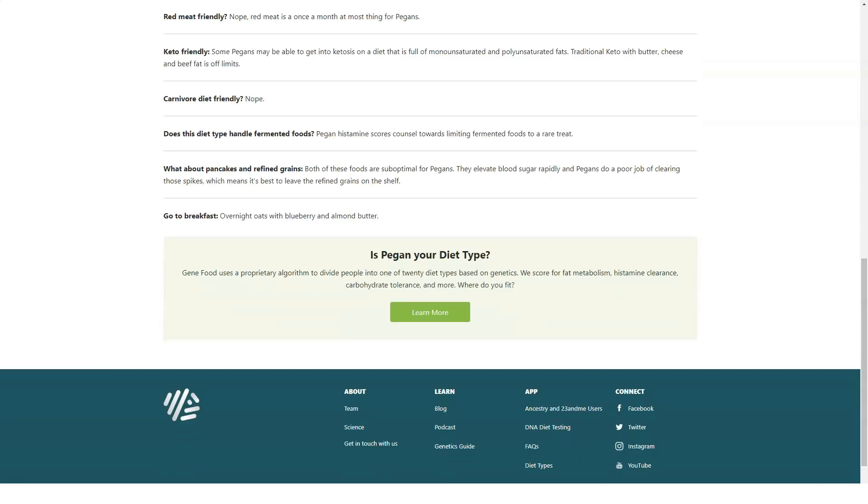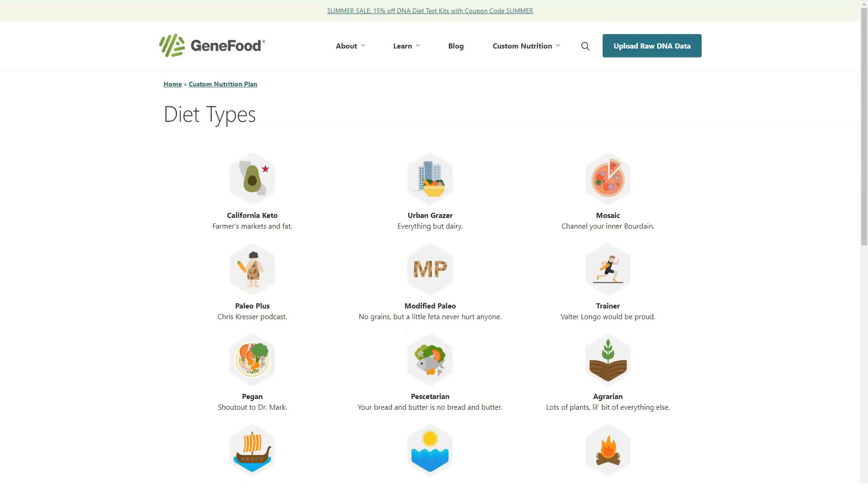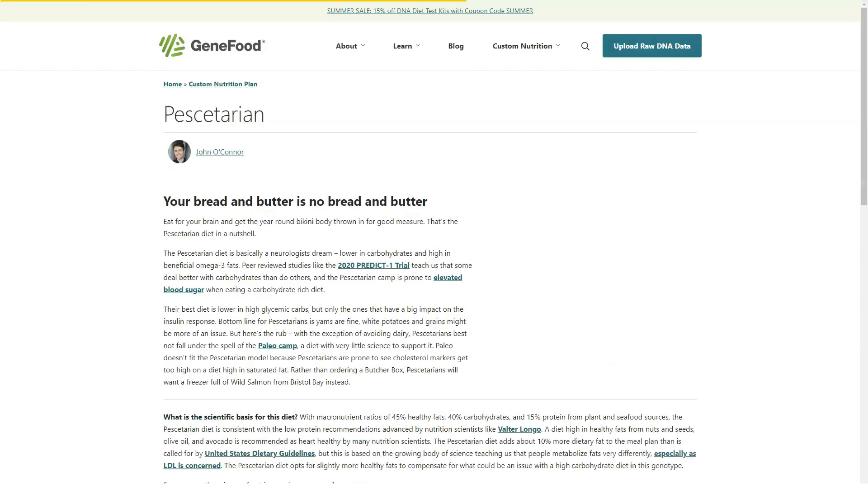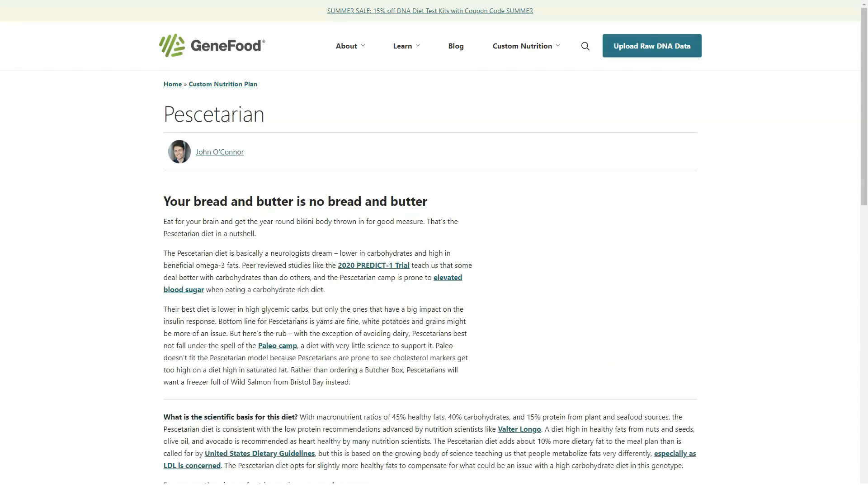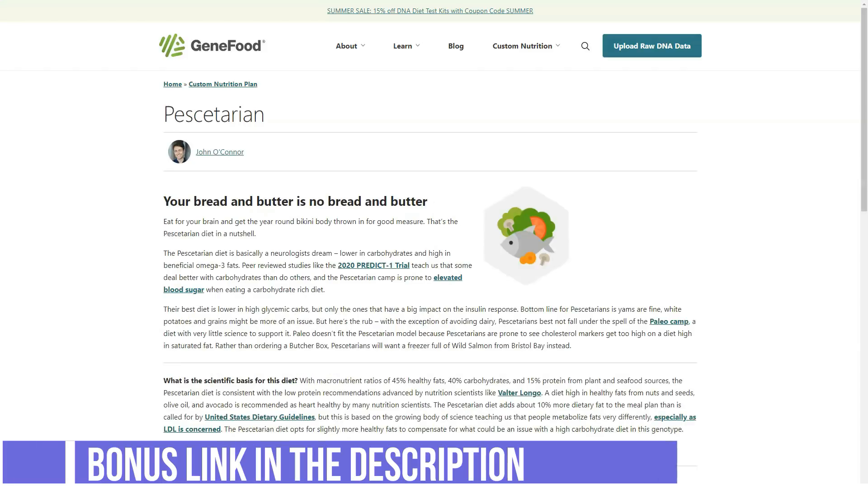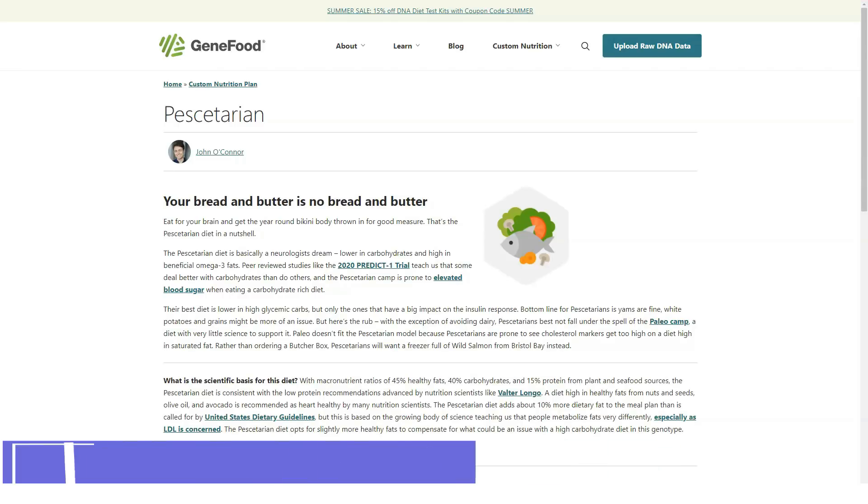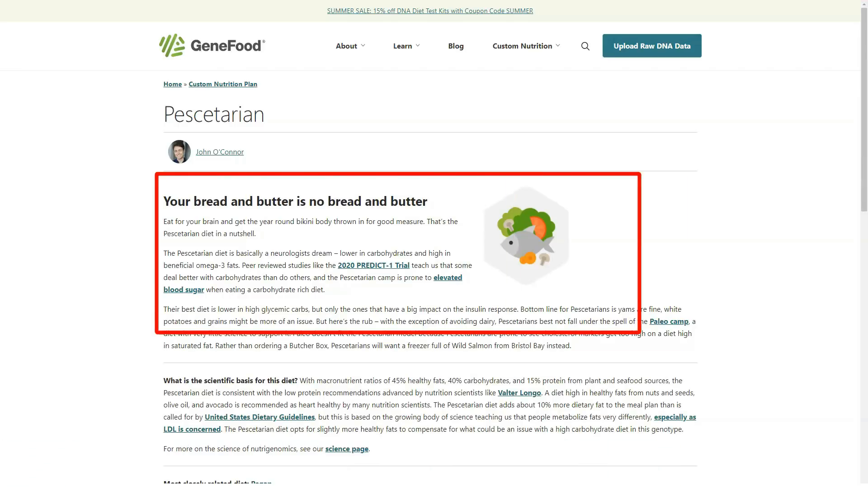GeneFood DNA Test: $185 but currently selling for $165. If you do not have access to raw DNA data from 23andMe or Ancestry.com, GeneFood now offers a DNA kit of its own.